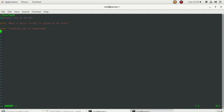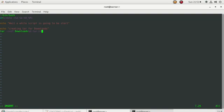Now I'm creating the tar command inside the script. I'm giving the date and time variable so I can check when the tar archive was created — it will remind me which day the backup was made. Once everything looks correct, the script is complete.